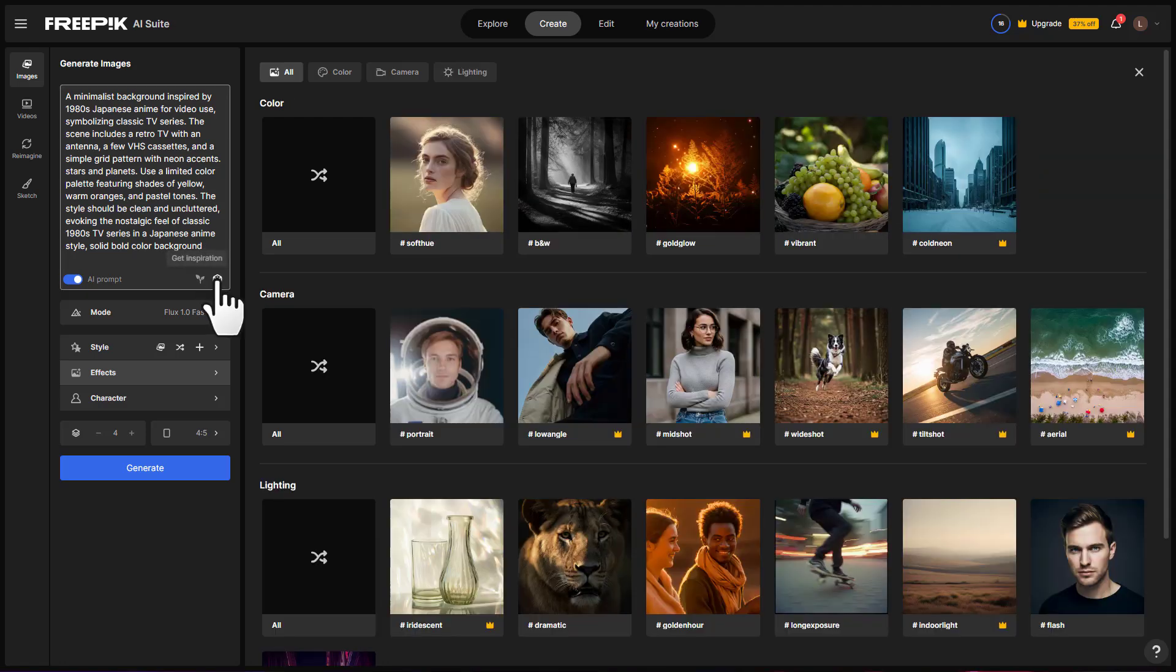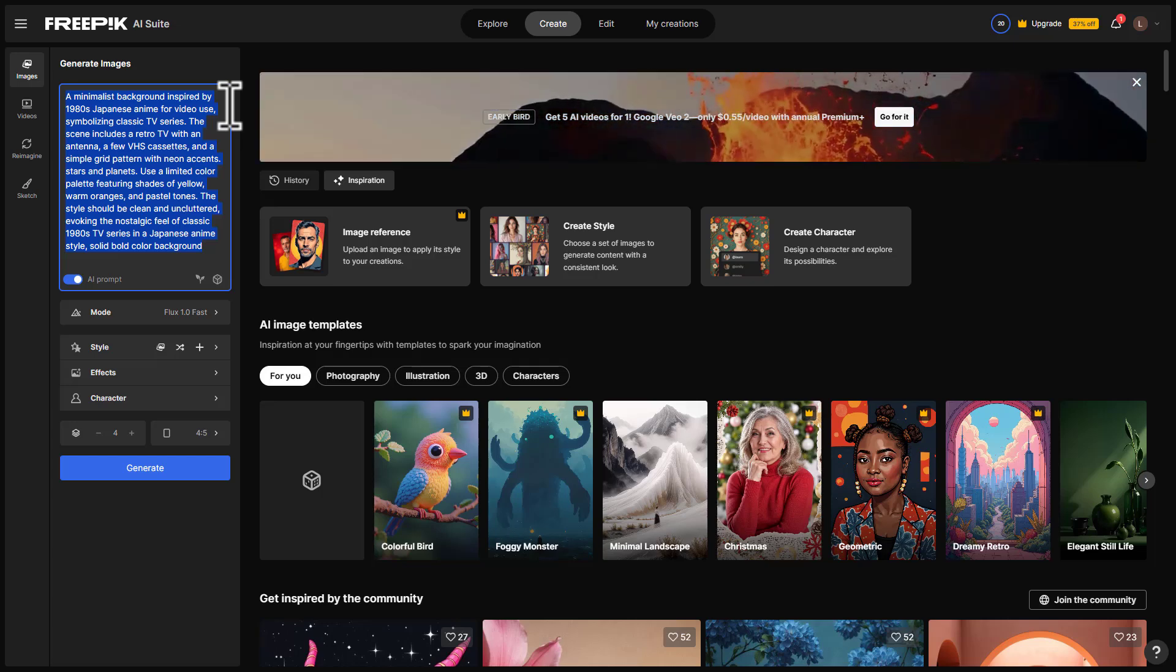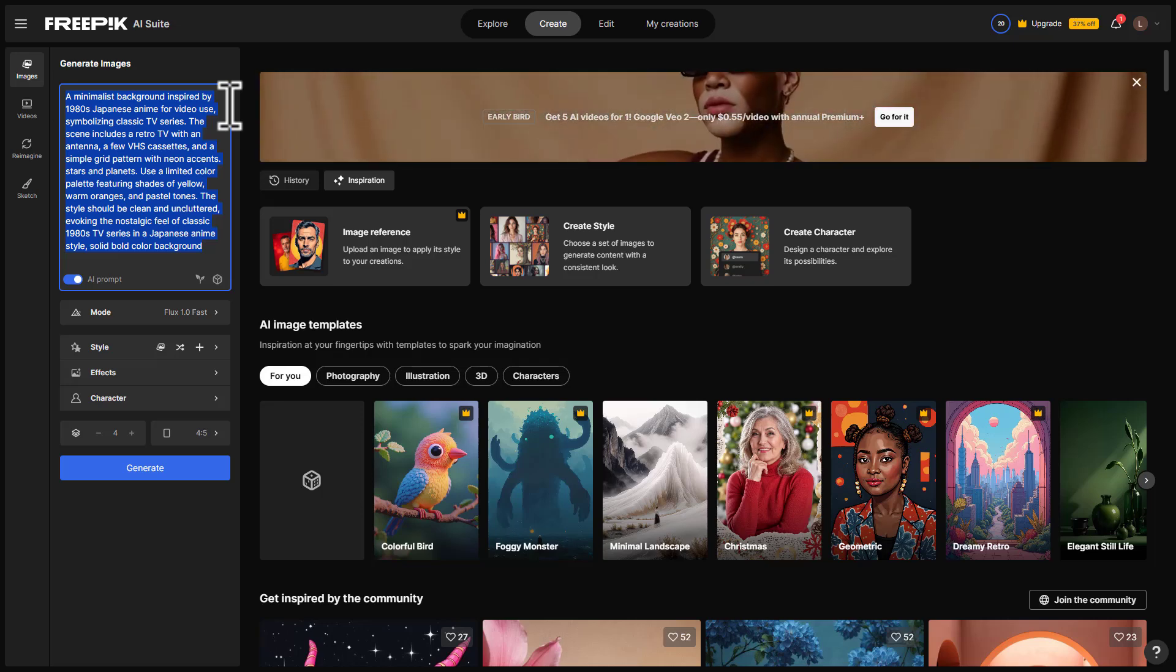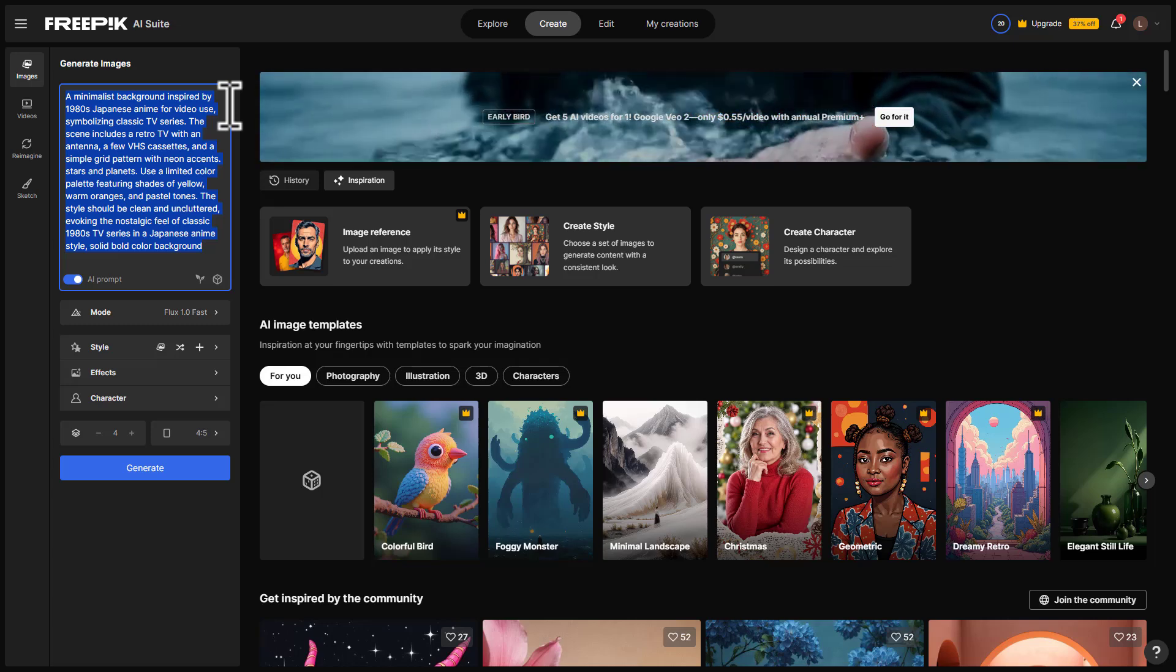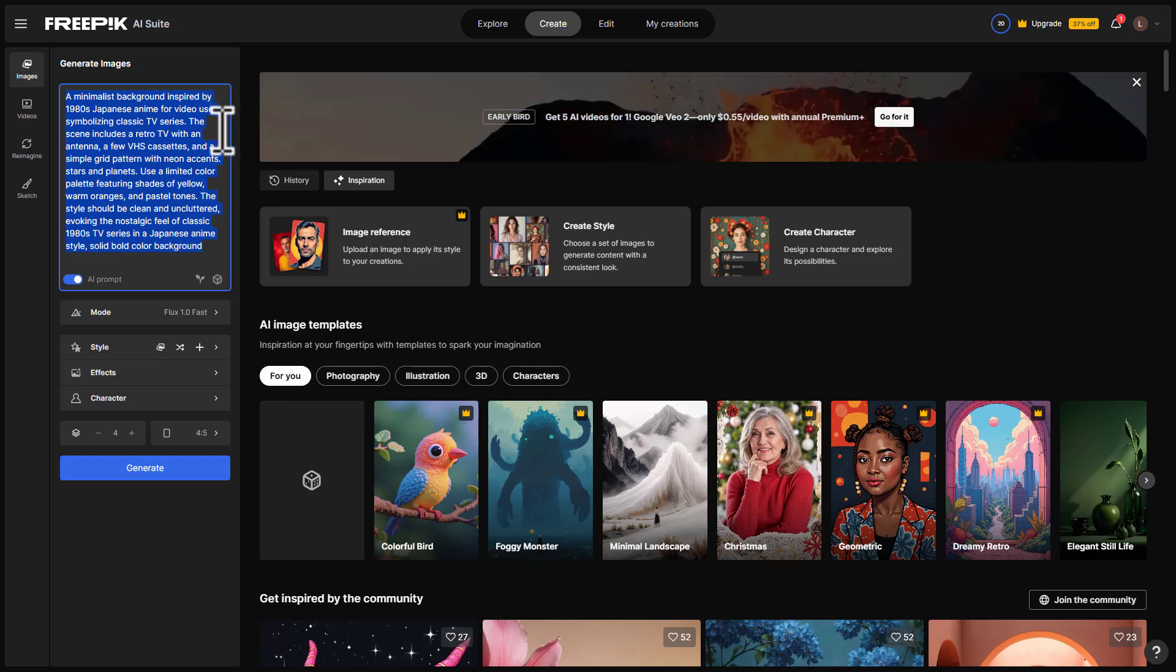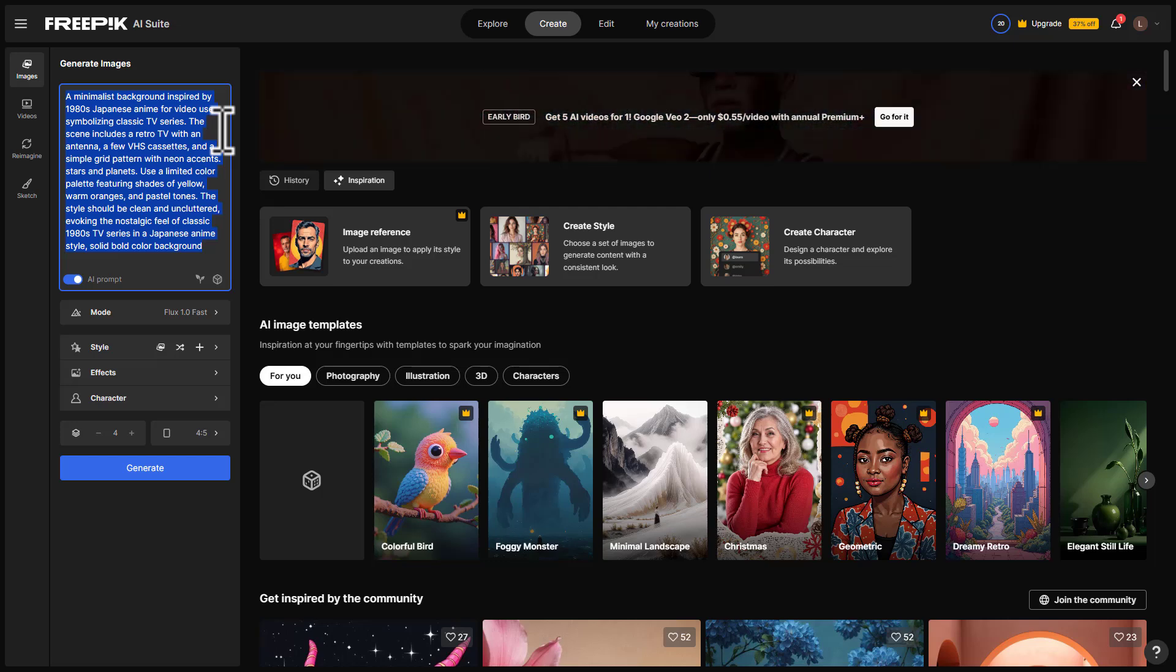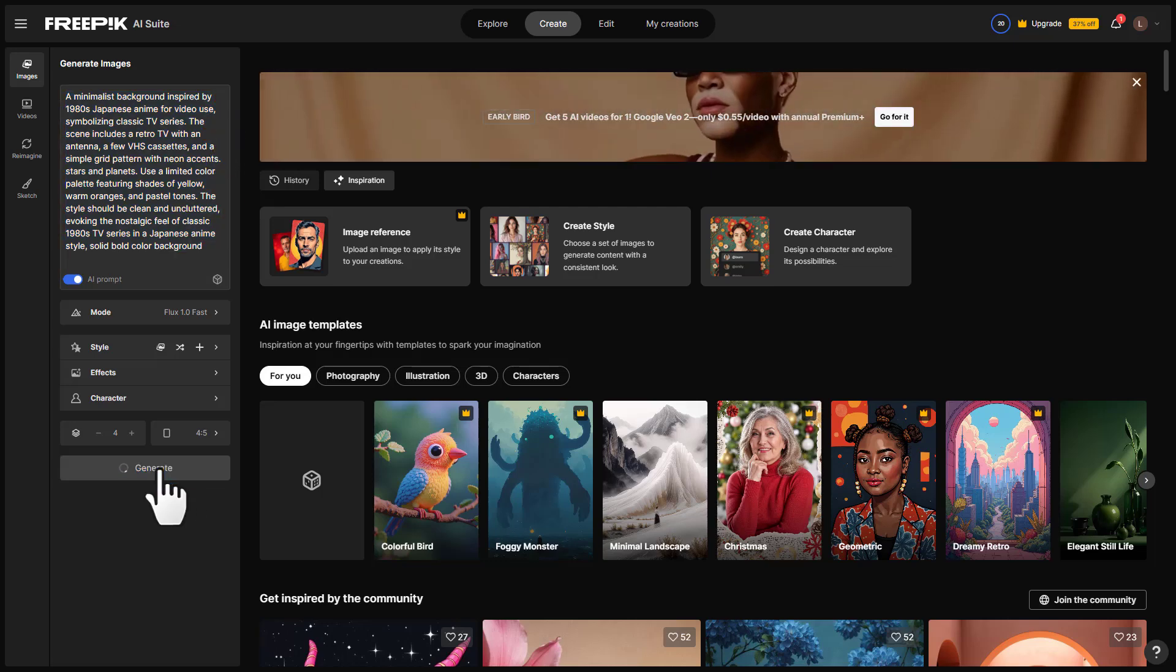So for example, I'm going to click this Get Inspiration feature. And it says 'a minimalist background inspired by 1980s Japanese anime for video use symbolizing classic TV series. The scene includes a retro TV with an antenna, a few VHS cassettes, and a simple grid pattern with neon accents. Stars and planets use limited color featuring shades of yellow, warm oranges. The style should be clean and uncluttered.' So I'm going to click Generate.